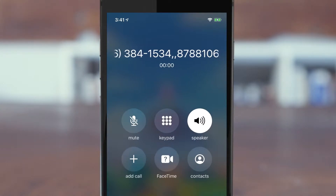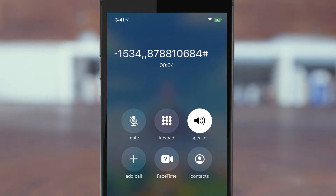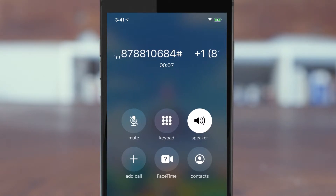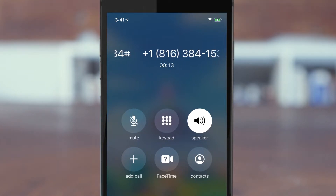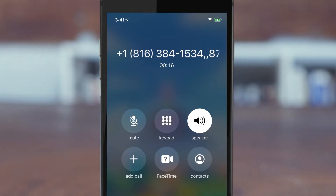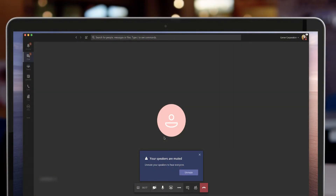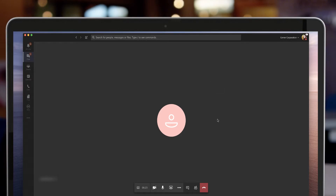I go ahead and hit call — it dials the conference bridge, hits pound, and I'm taken into the meeting without pressing any further buttons. Now I'm in this meeting and I show up as my mobile phone, because this is a separate call-in user. It doesn't know who I am since I didn't authenticate. But I show up as my phone as a second person, so I can go ahead and hang up on my laptop and continue on my phone — put it on Bluetooth, join from my car, whatever I want to do from there.